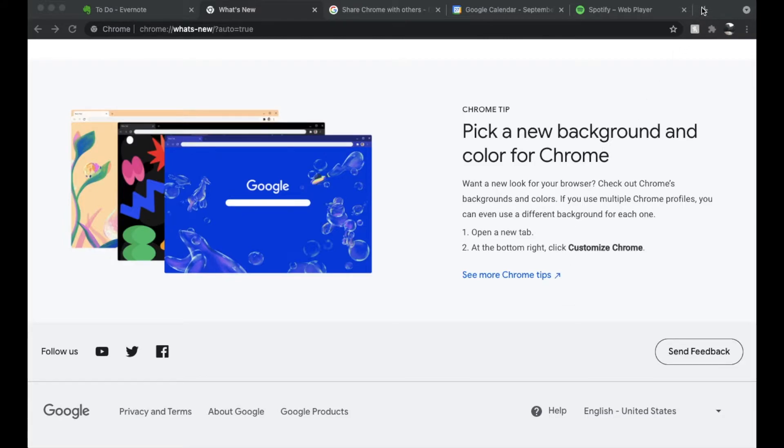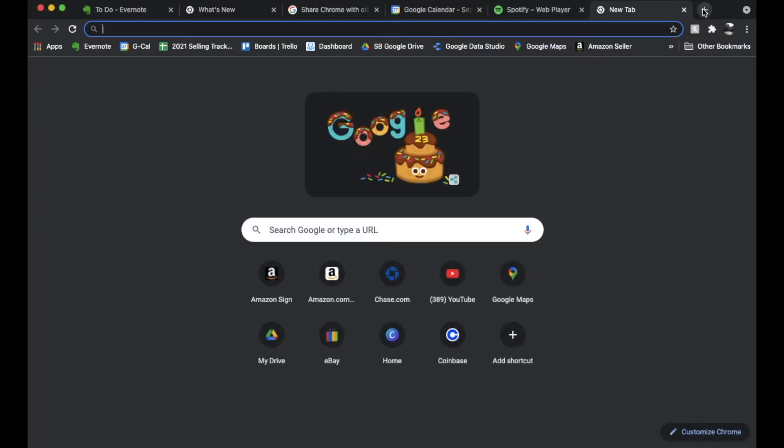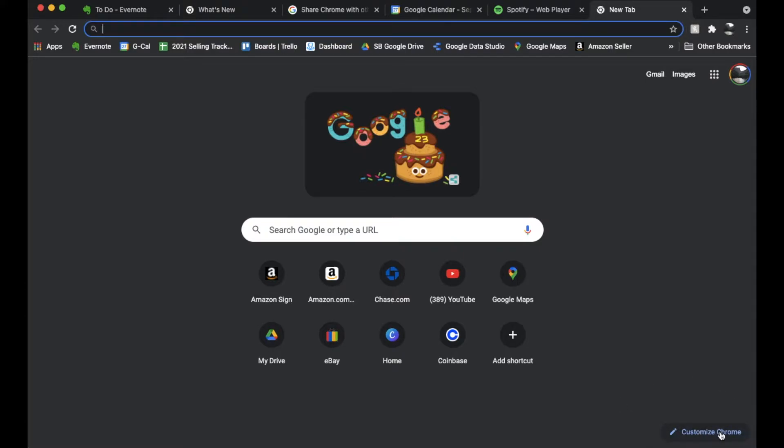So let's open up a new tab so you can see what that looks like. As you can see our Google homepage comes up and then we have this button down here that says Customize Chrome. So let's click on it and show you how this feature works.